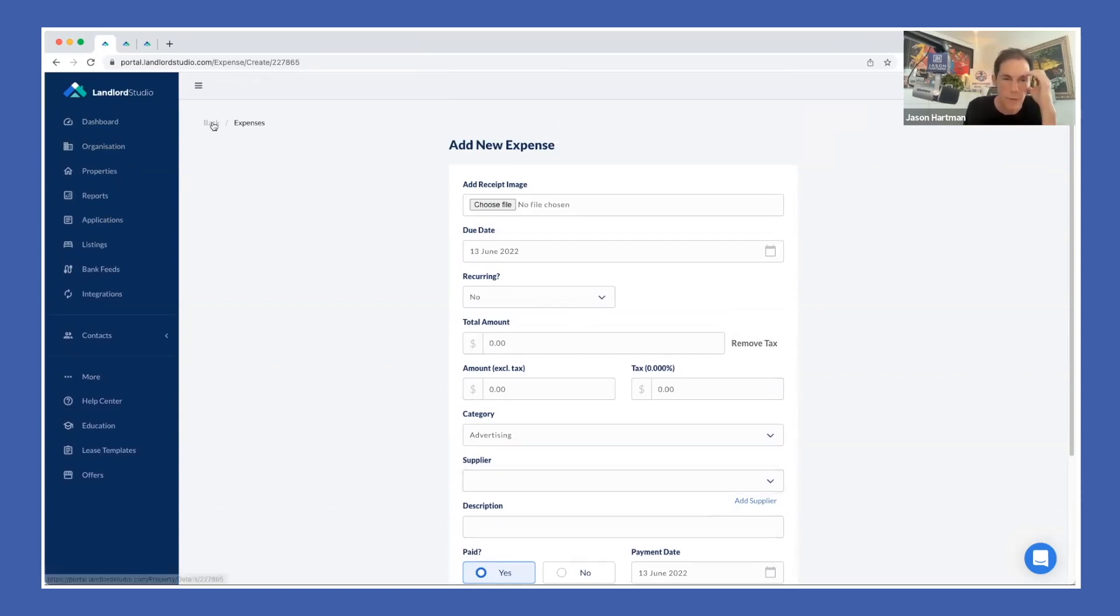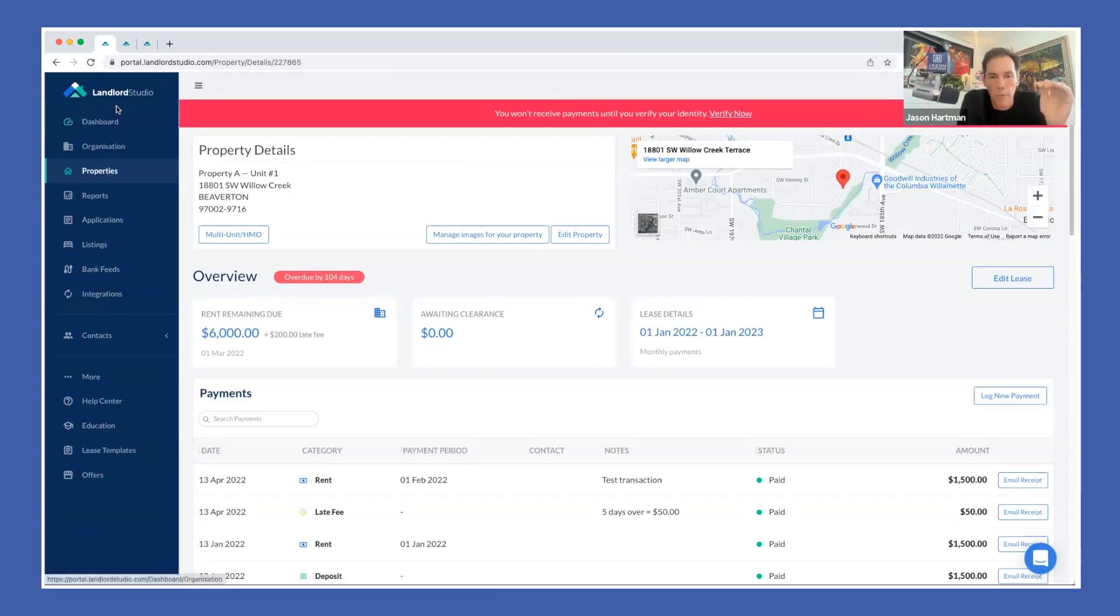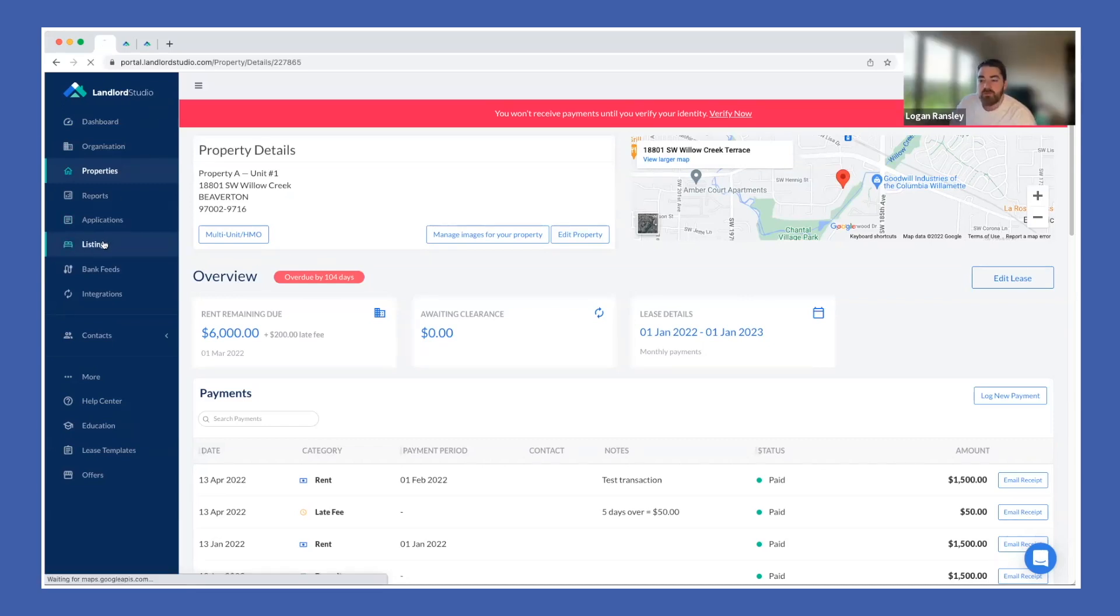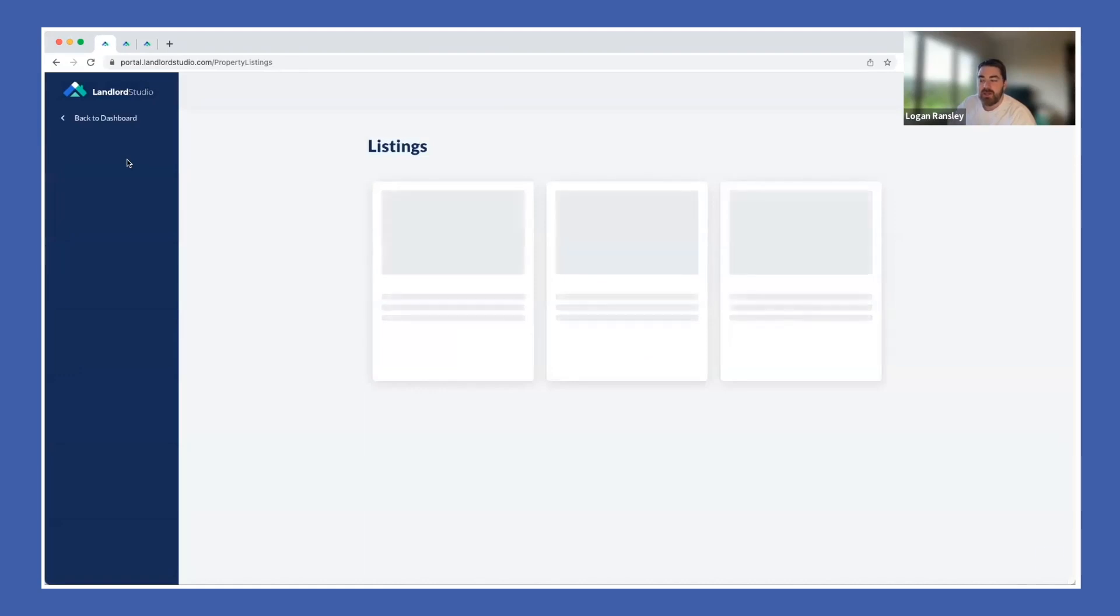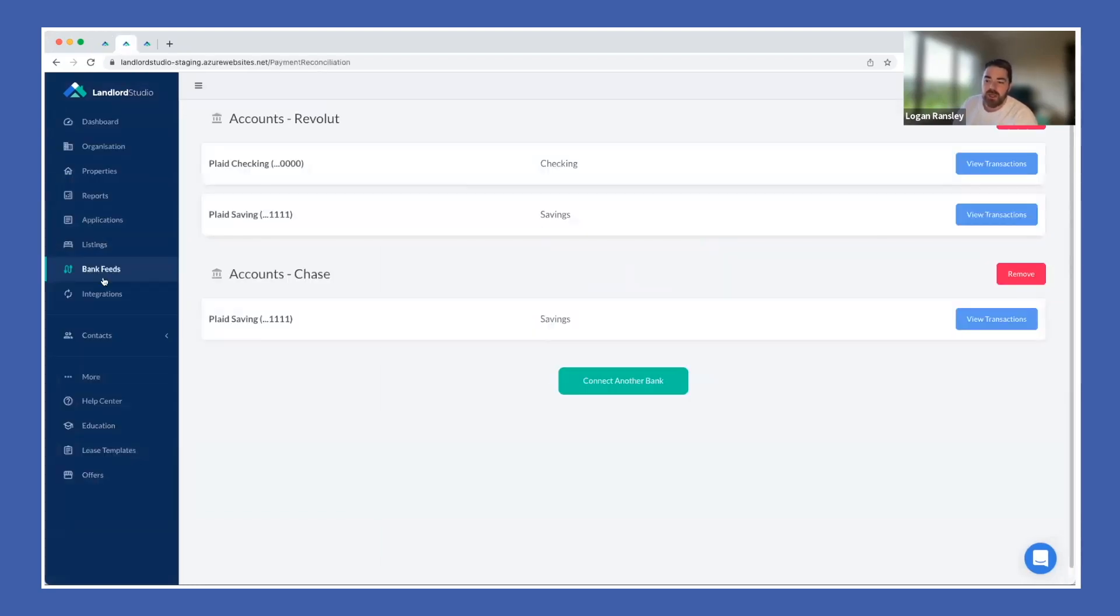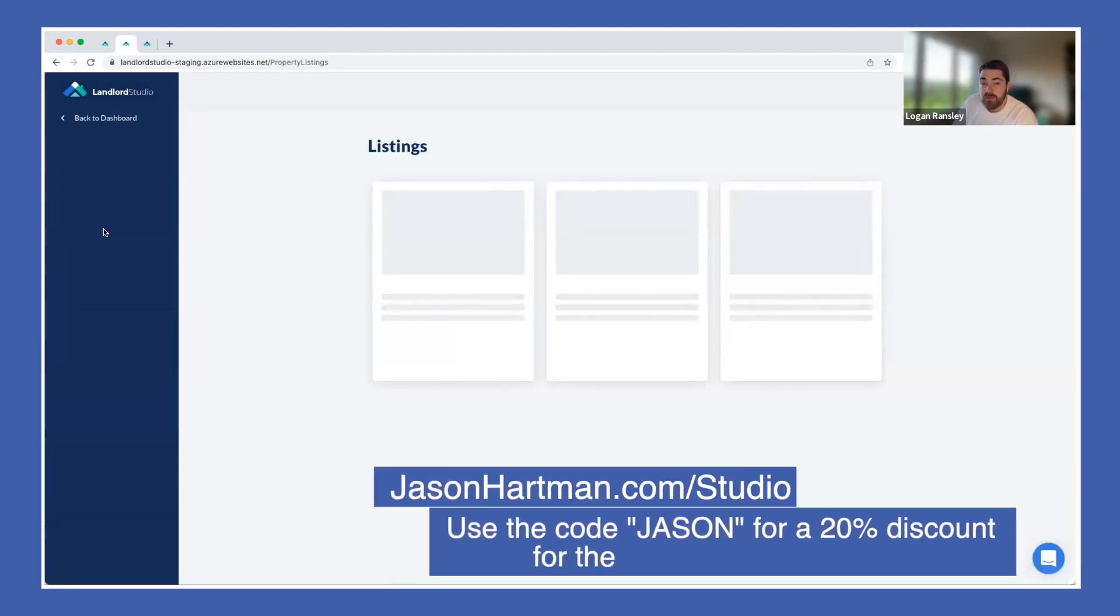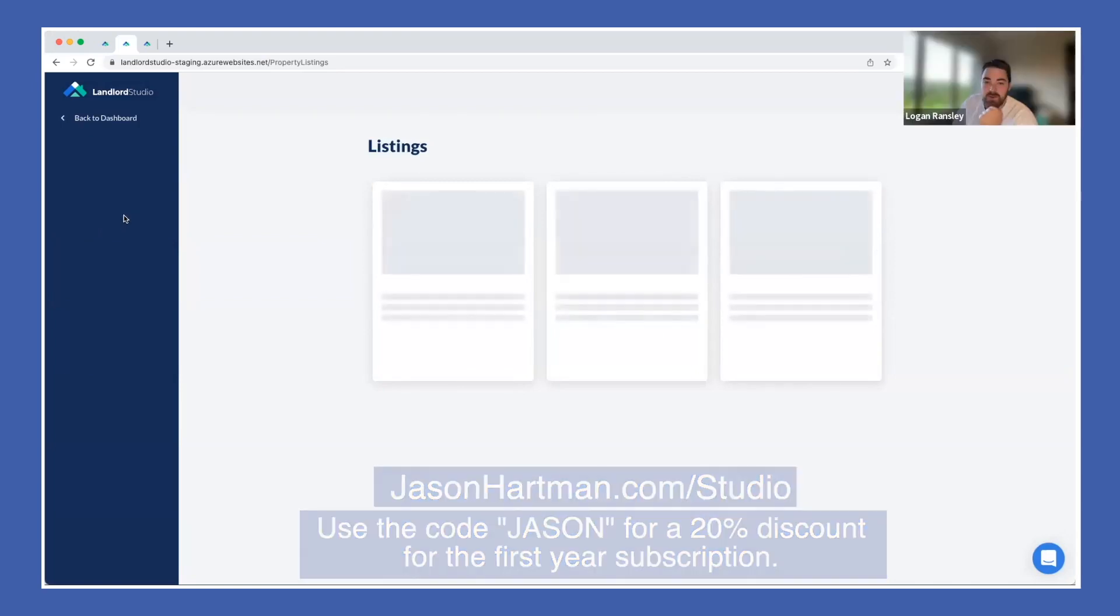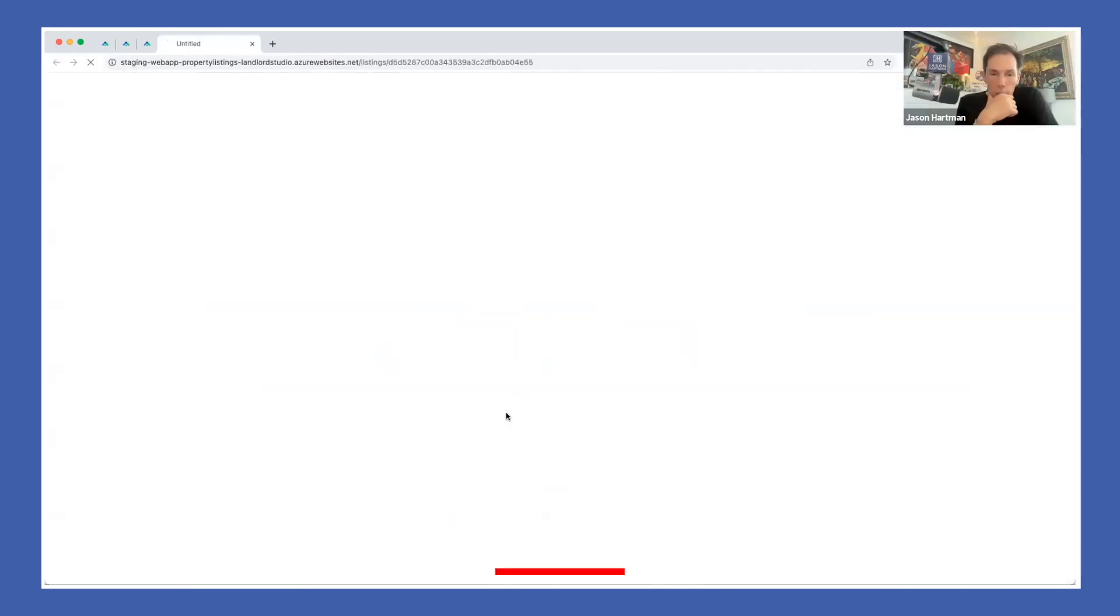Jason: Just on the main features, does it have, let's start at the beginning, when you've got a property that you need to rent, does it do ad syndication or listing syndication like Zillow, Apartments.com? Logan: The syndication features at the moment are really just built around a listing and marketing that listing. We actually create a web page for you where you can then promote that on the sites. We don't currently syndicate, it is coming up, we are building that at the moment.